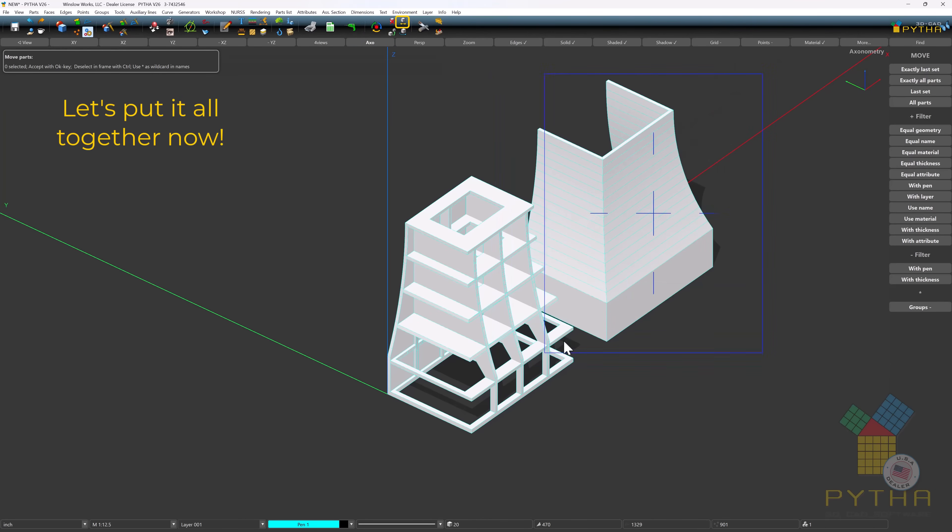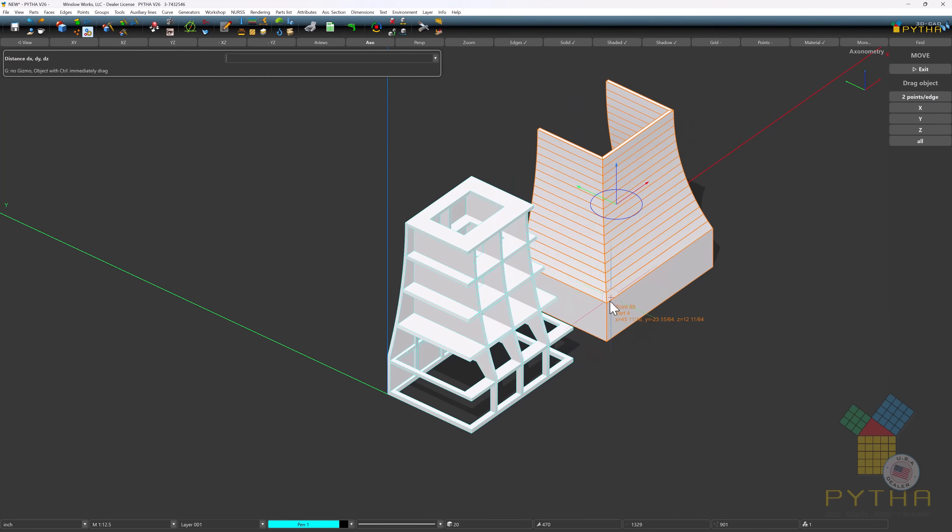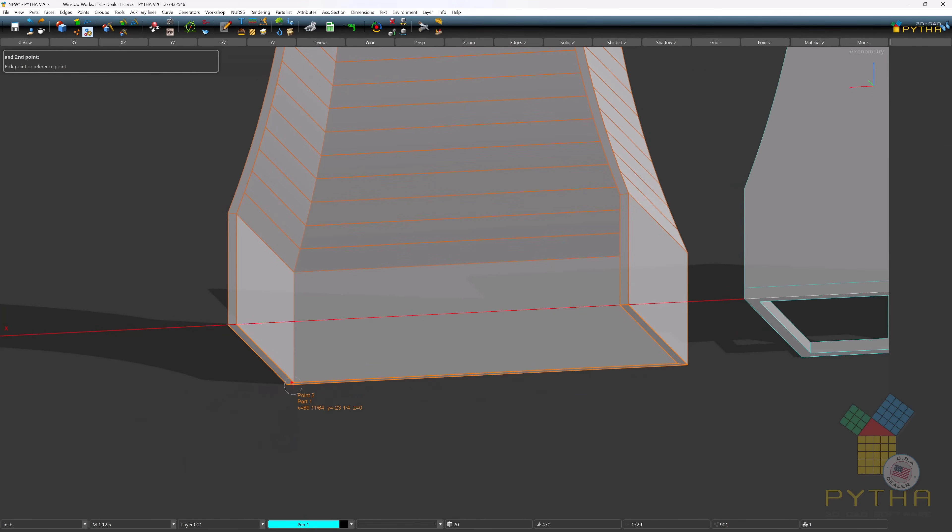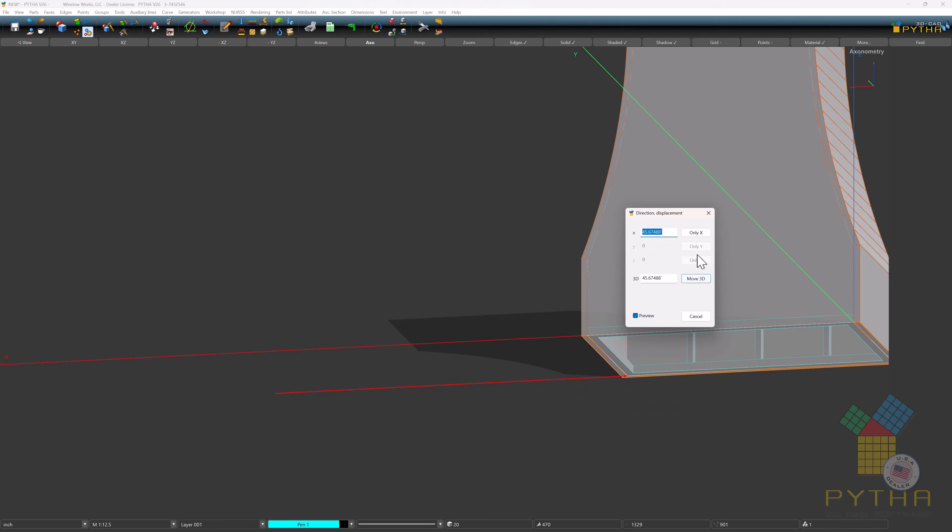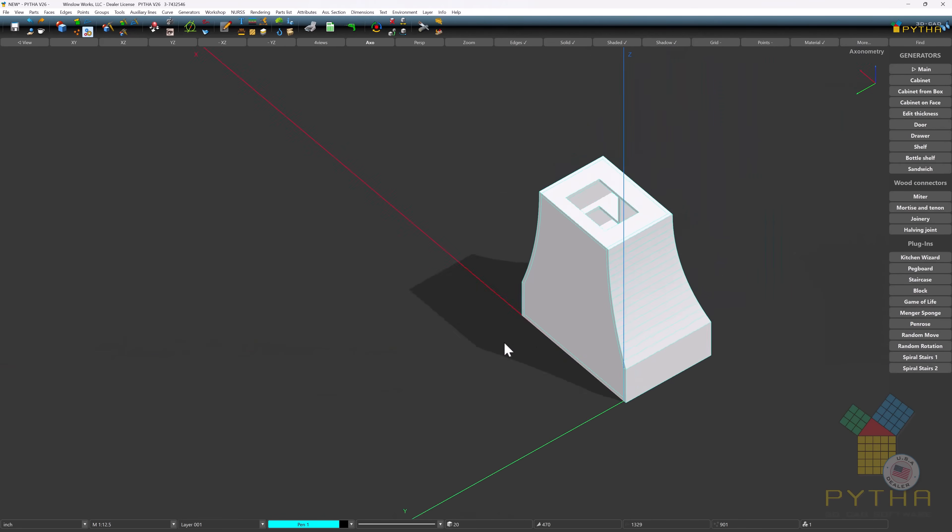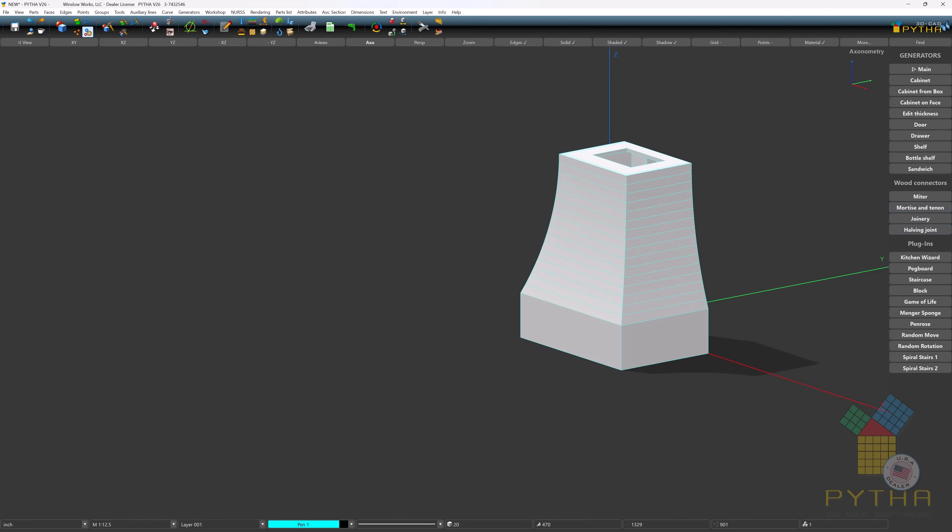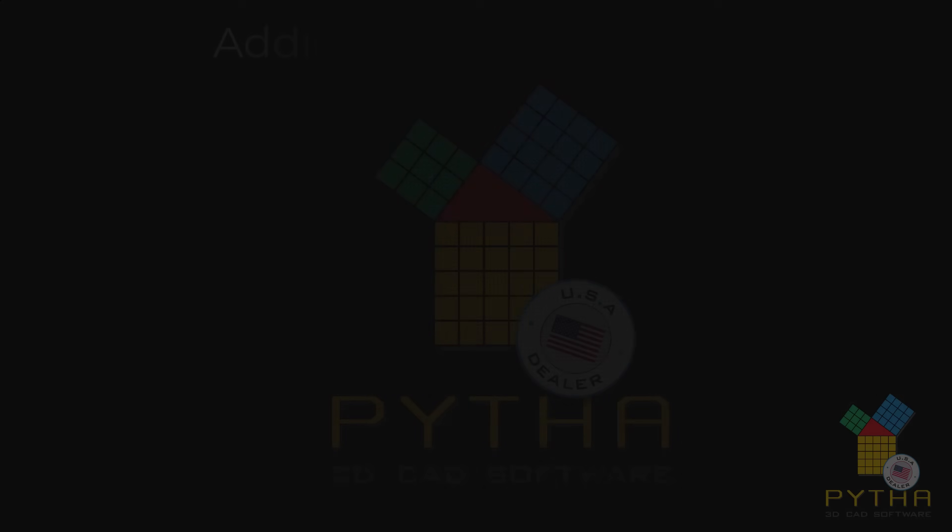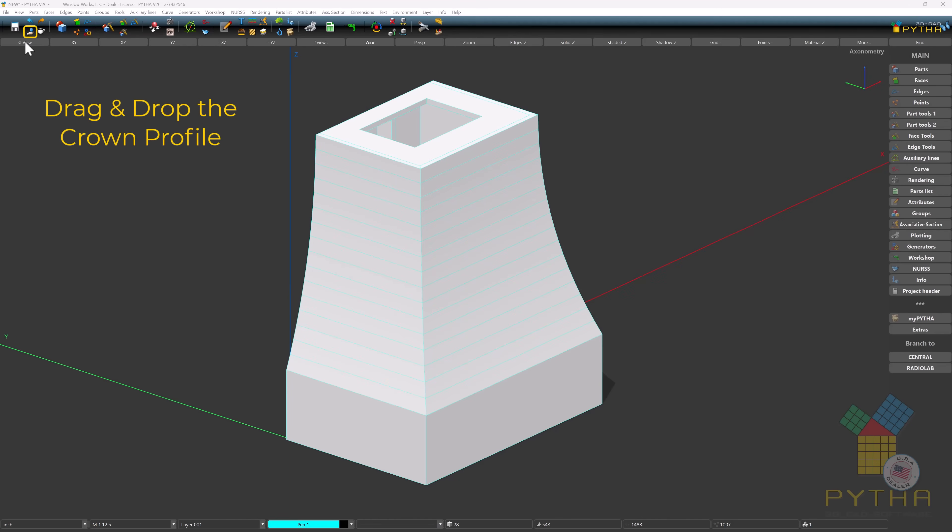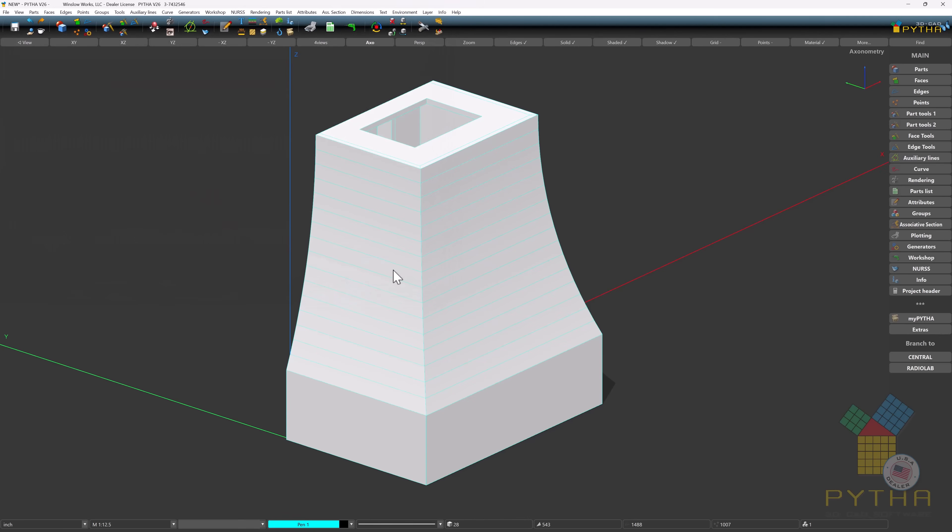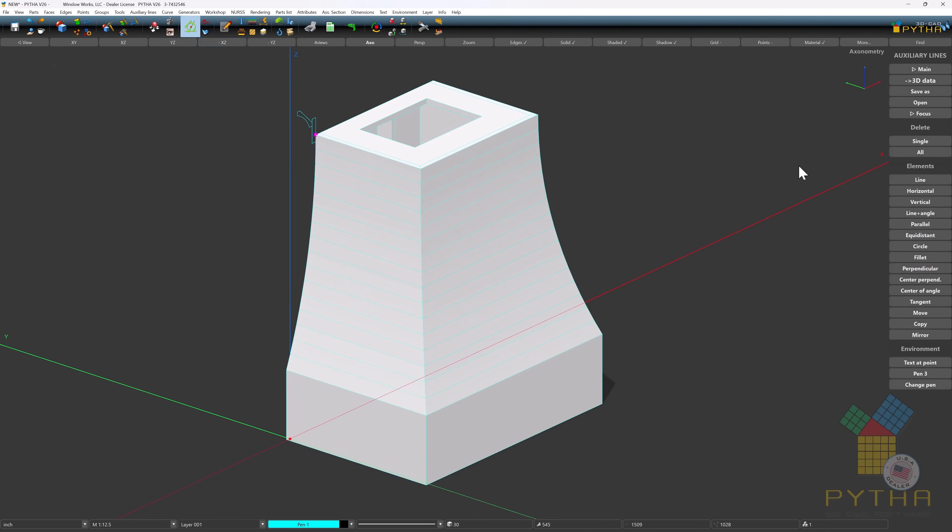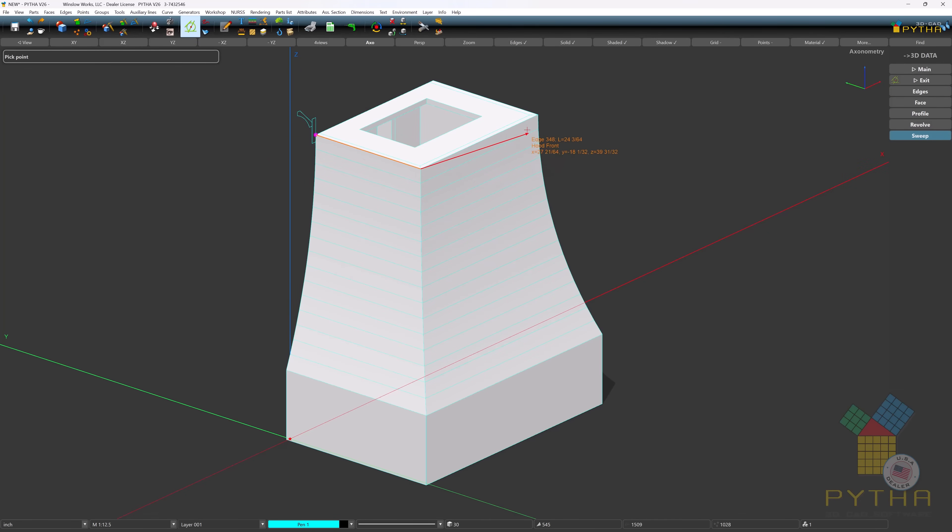Let's put it all together now. Drag and drop the crown profile. We'll use the sweep function under auxiliary lines to create our crown.